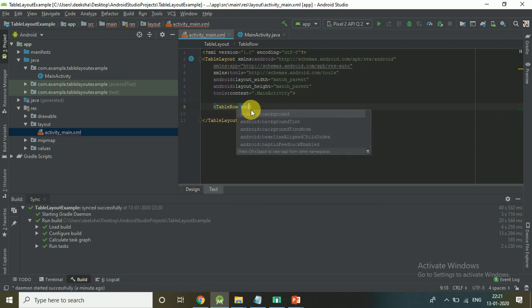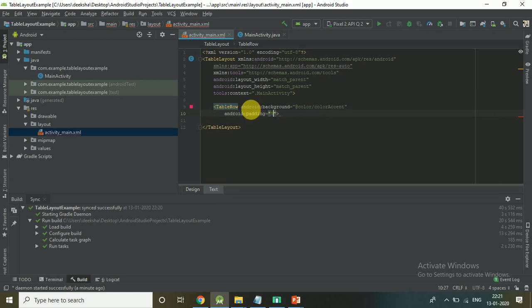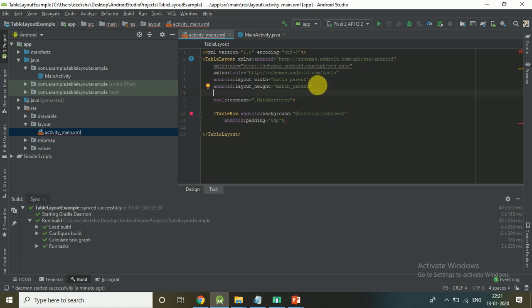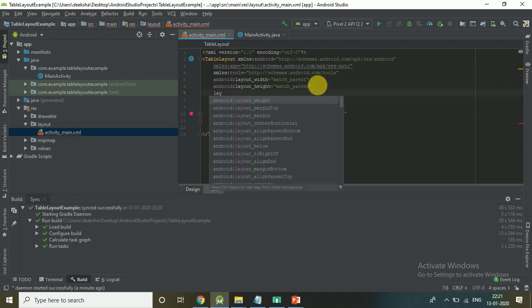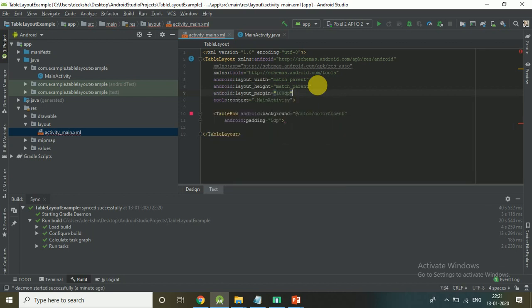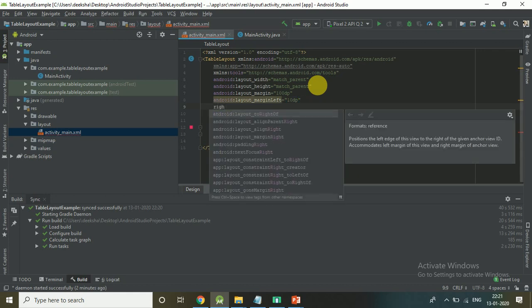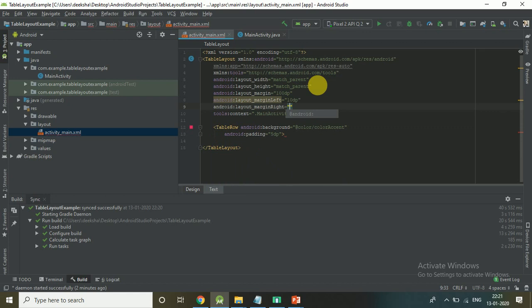Add a TableRow. Set padding to 5dp, layout margin to 100dp, margin left to 10dp, and margin right to 10dp.